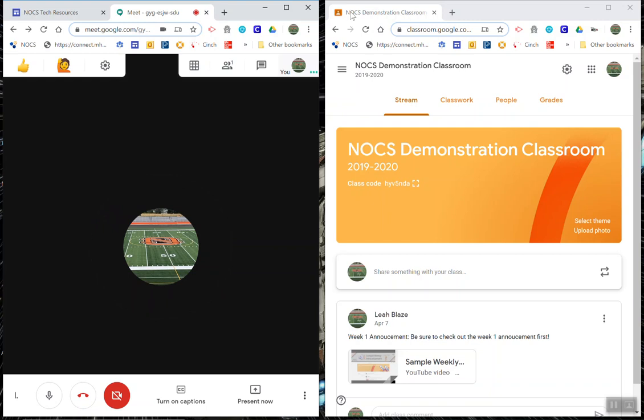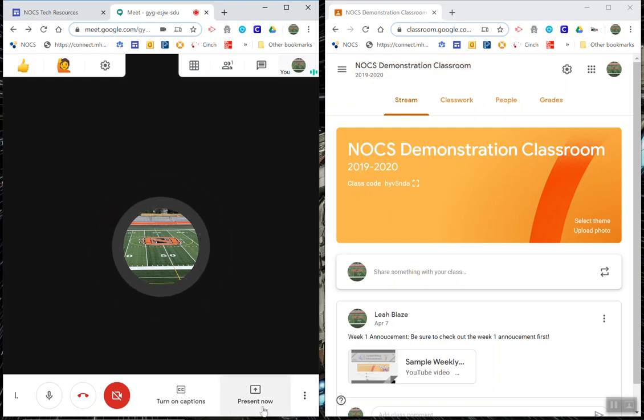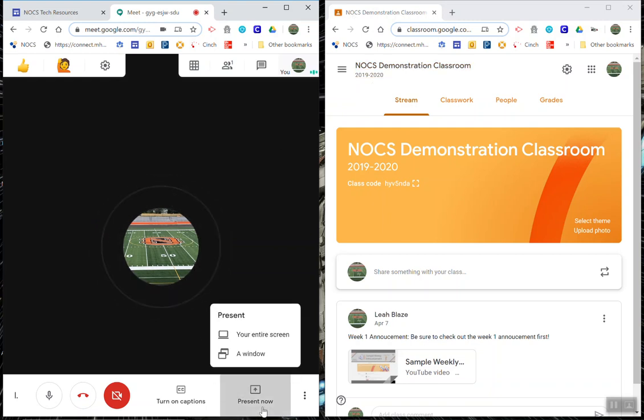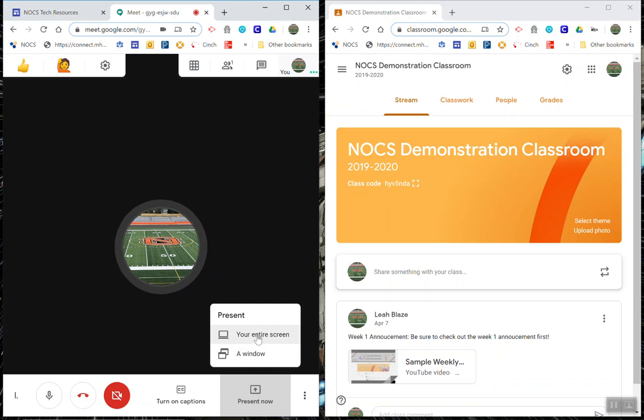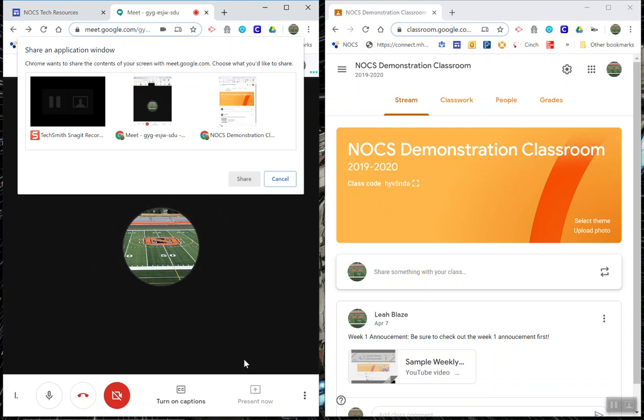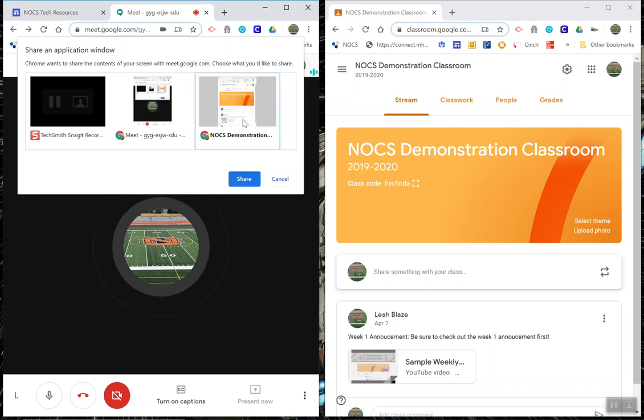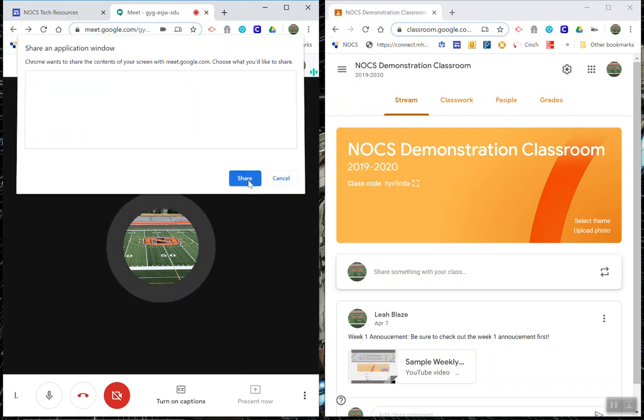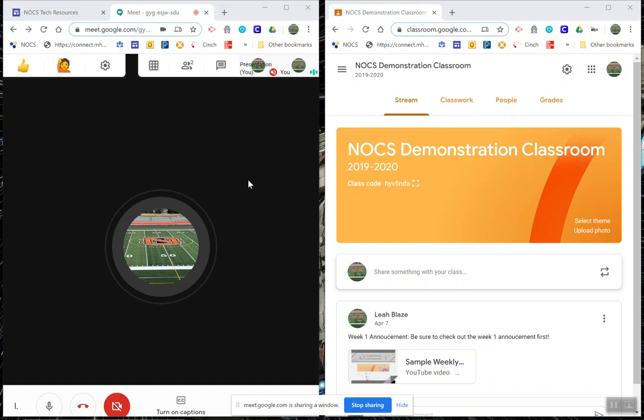Now I'm going to go ahead and click present now and I'm not going to present my entire screen because I don't want them to see my Meet window as well. I just want them to see a window and I'm going to select the tab for the window that they're going to see and I'm going to click share.